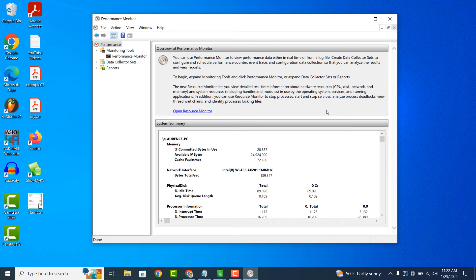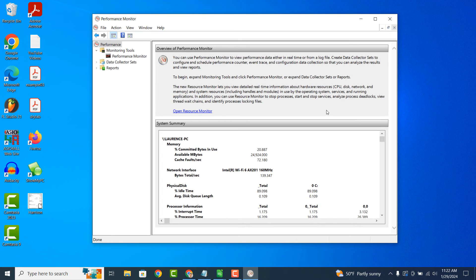Performance Monitor offers advanced features for in-depth performance analysis, including the ability to create custom data collection sets, configure data collector schedules, and generate detailed reports.